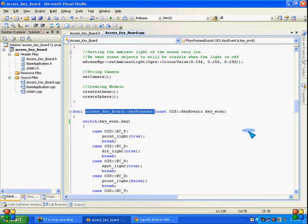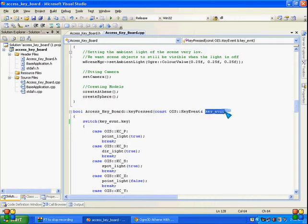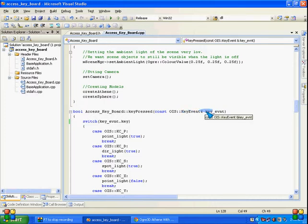Now this key pressed function is somewhat like a pipeline function or you can conclude it as a callback function. Whenever you press any key or enter any key from keyboard, this will be executed and a key code, not exactly key code but somewhat like a unique identification number in reference of OIS in Ogre 3D API, will be called as its parameter.